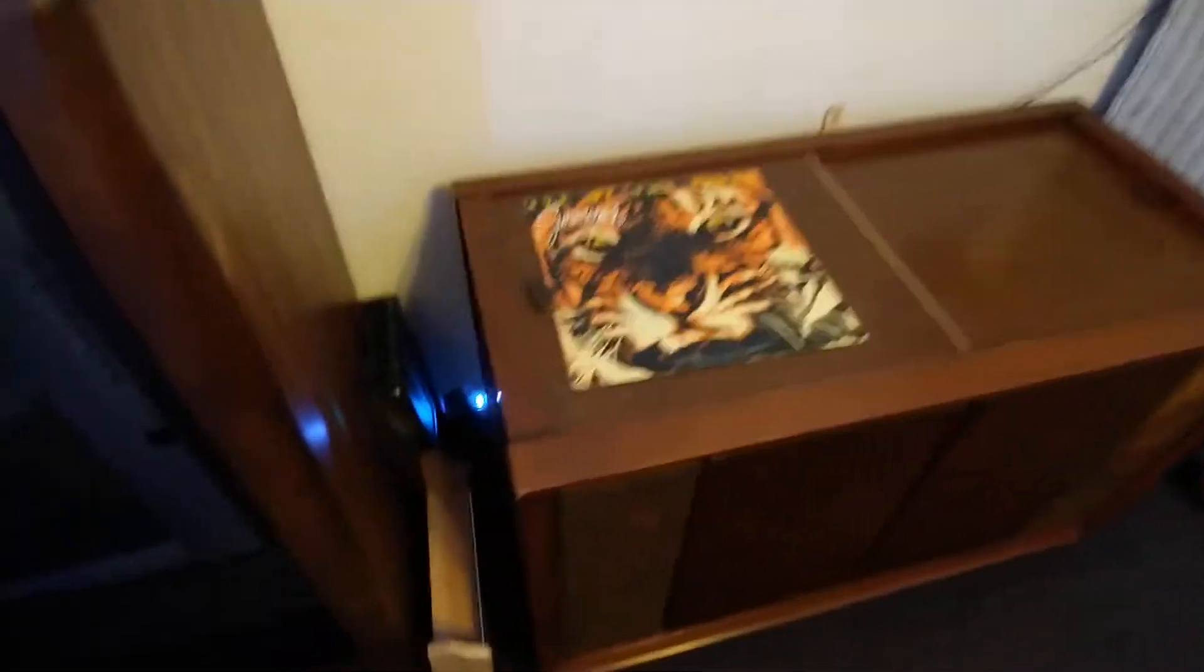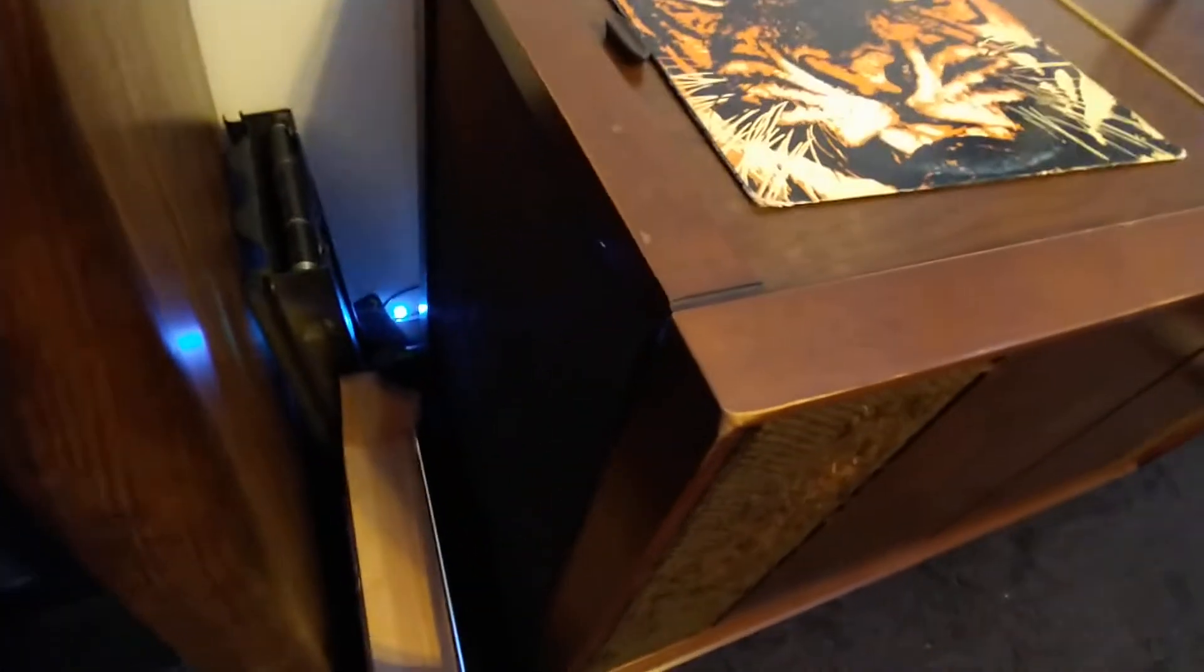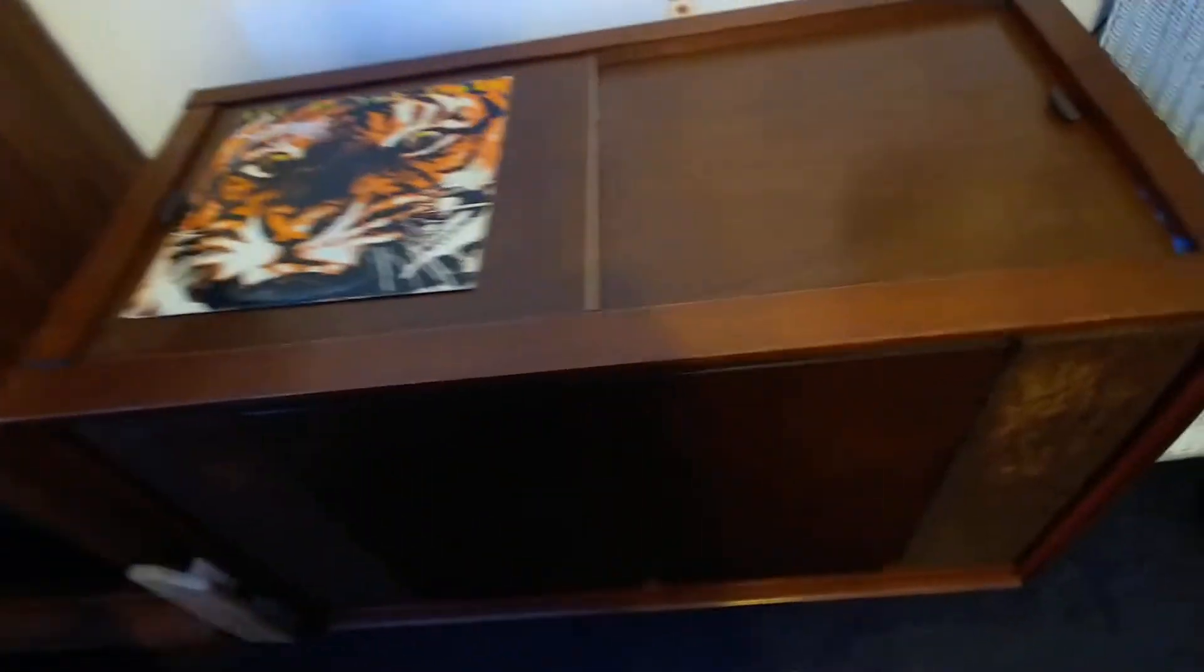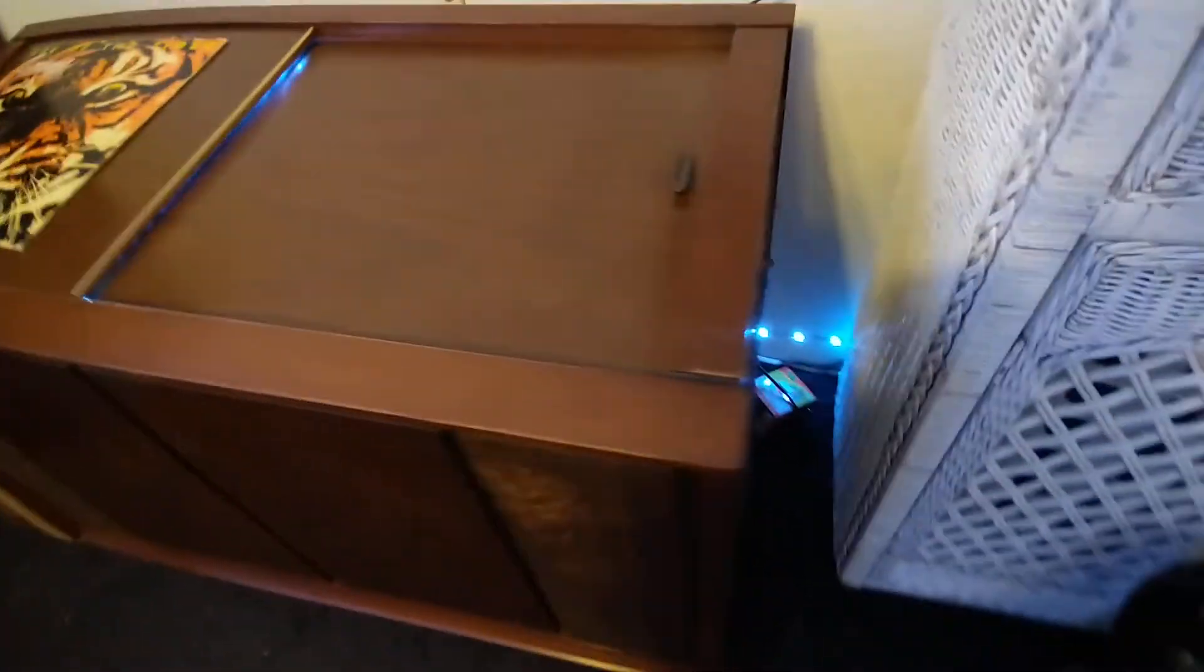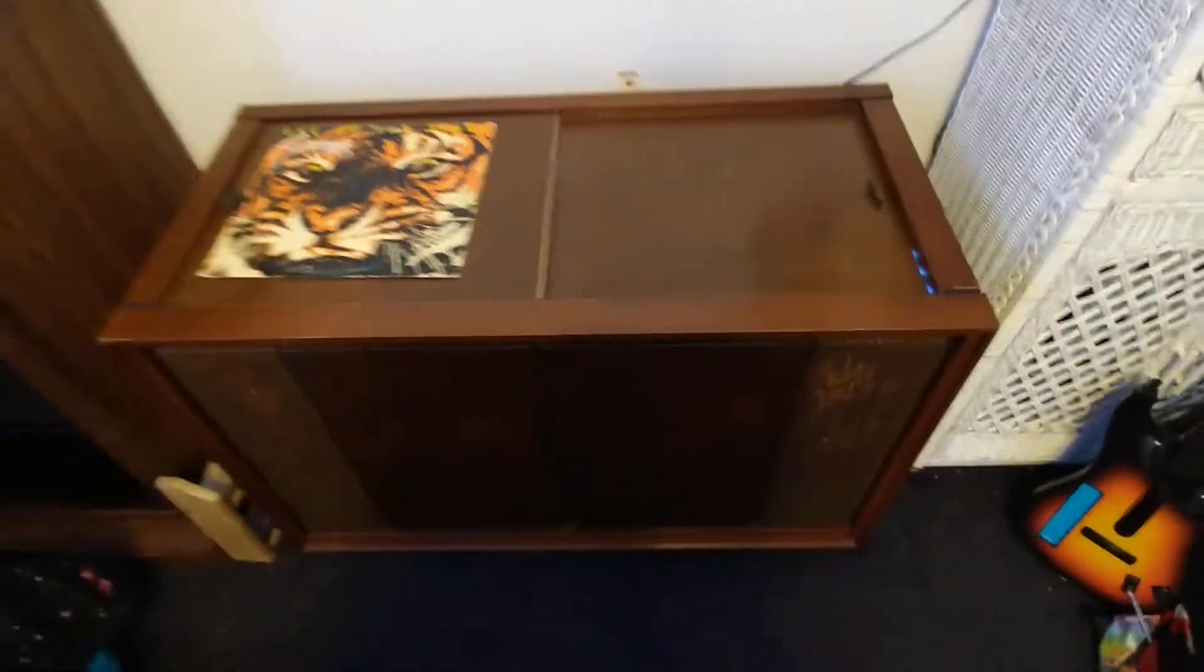Just to give you a quick demo of the record player, this is the look of it. I'm going to turn off the ceiling fan light so you get a more immersive view.